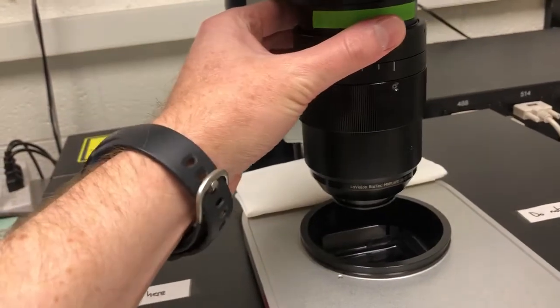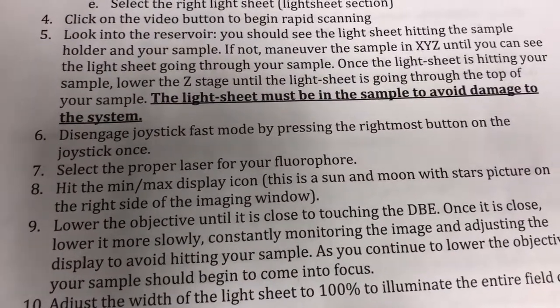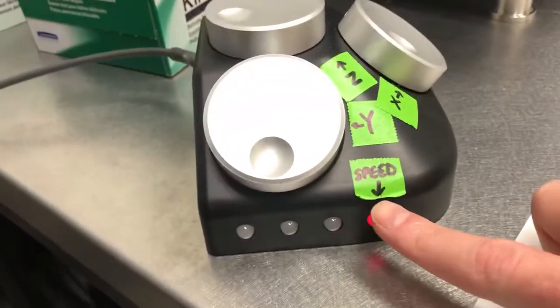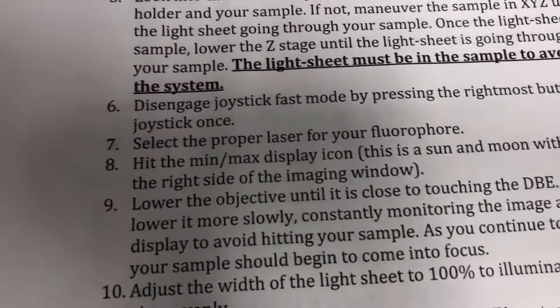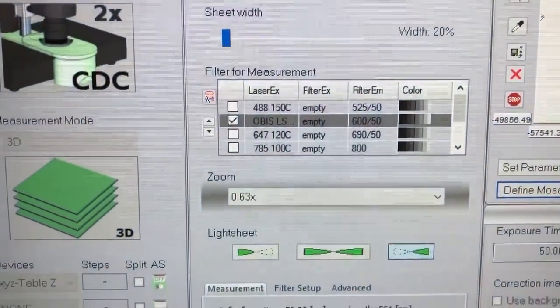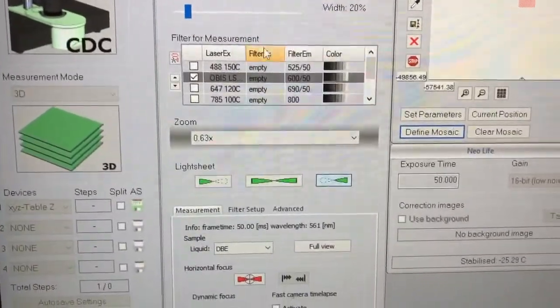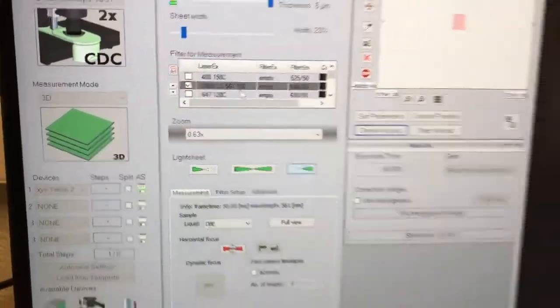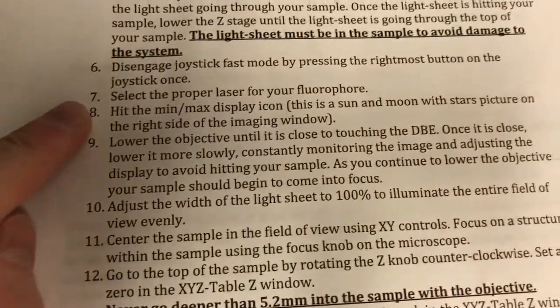Step six: disengage joystick fast mode by pressing the rightmost button once. Step seven: select the proper laser for your fluorophore. This sample has Alexa Fluor 568 fluorophores, which can be excited by the 561 laser we are currently using. Step eight: hit the minimum and maximum display icon — the sun and moon with stars picture on the right side of the imaging window. Clicking this performs an auto-contrast; it doesn't change the data, it just changes the display so we can see something.